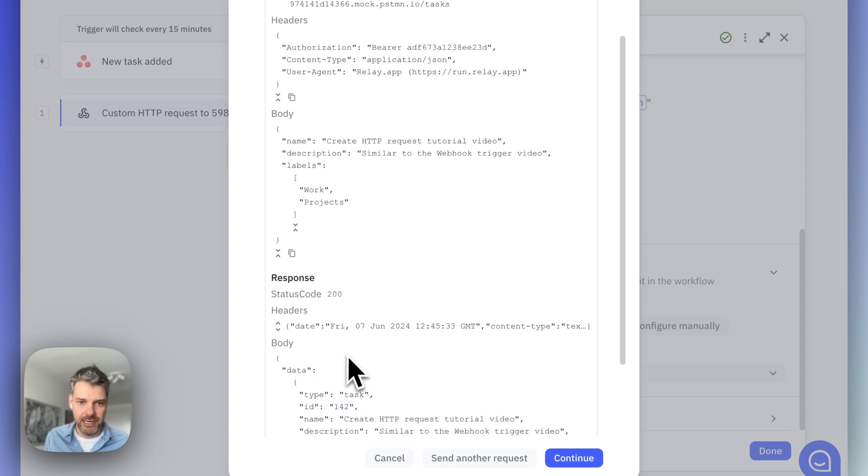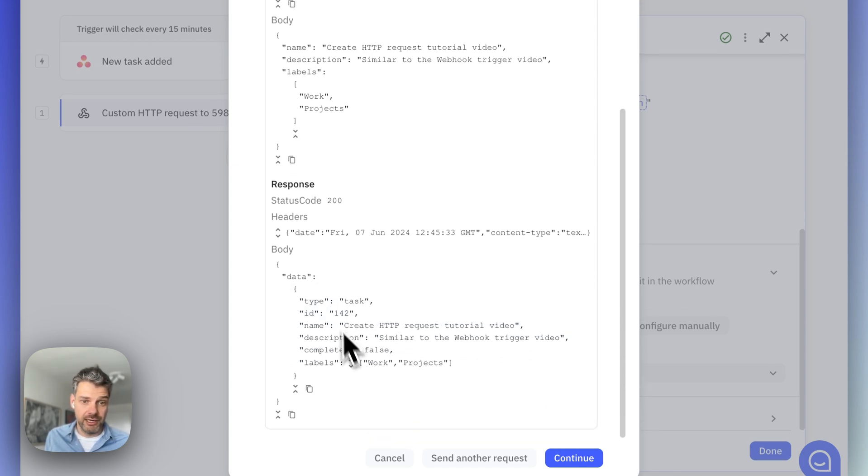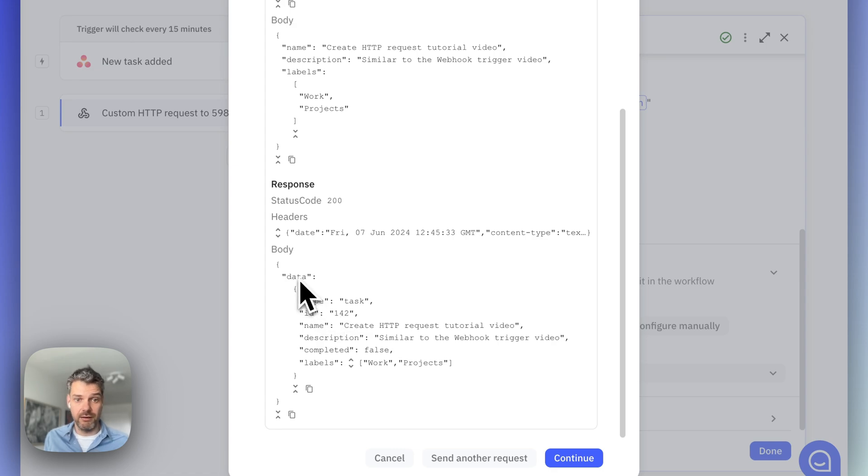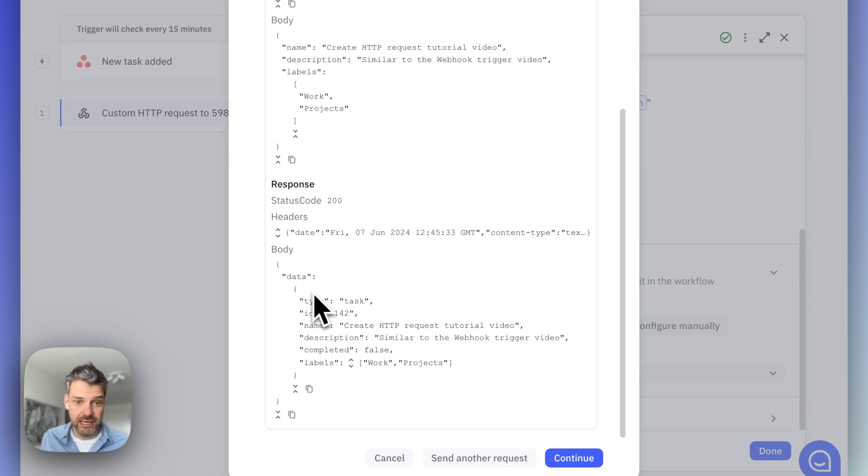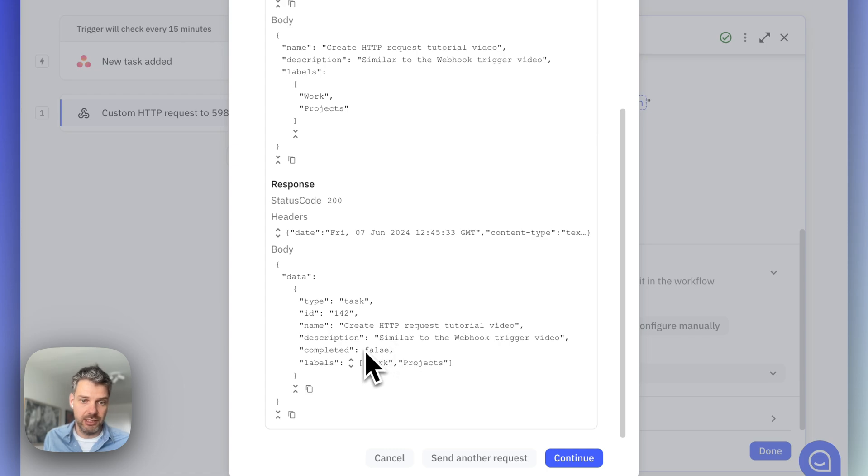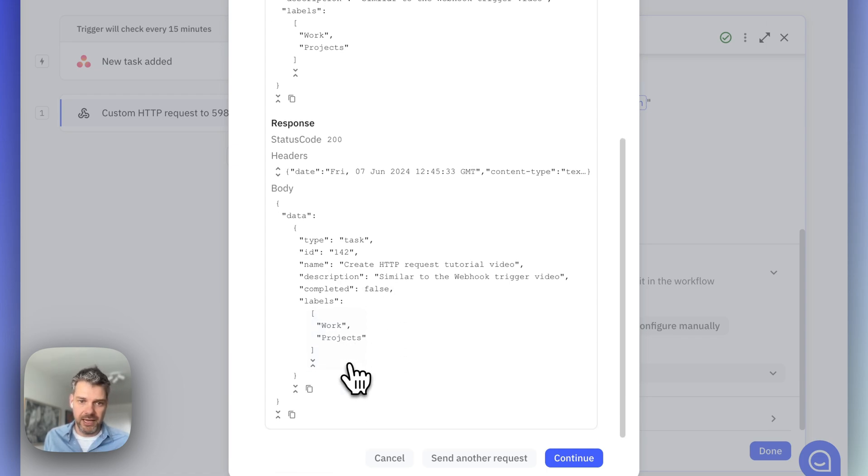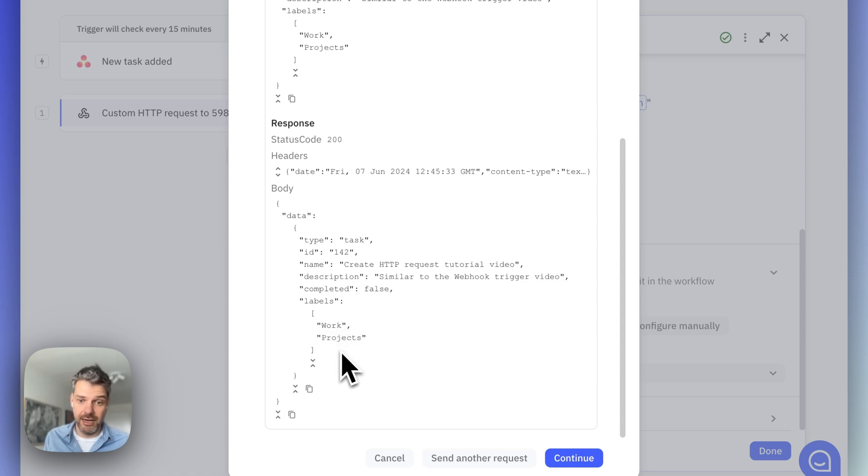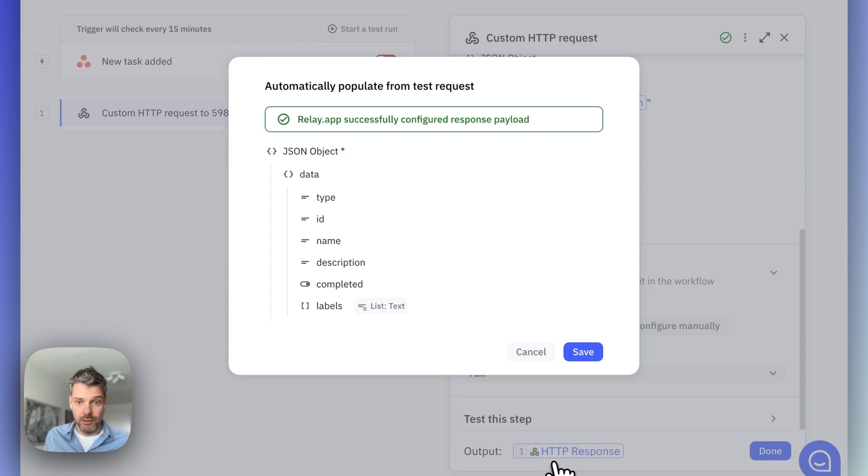And then here's what we got back. Let me expand that. So, there's a JSON object with nested data object that says a task has been created with this ID, this title, this description, the task is not completed. And these are the labels that were applied.